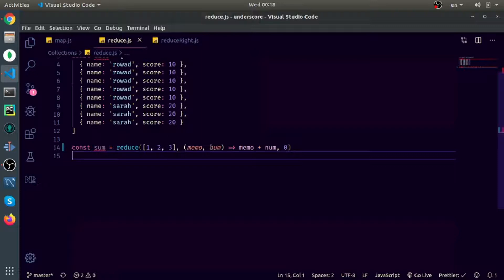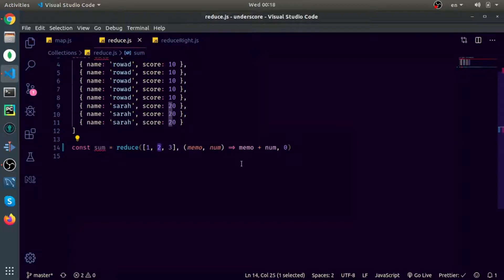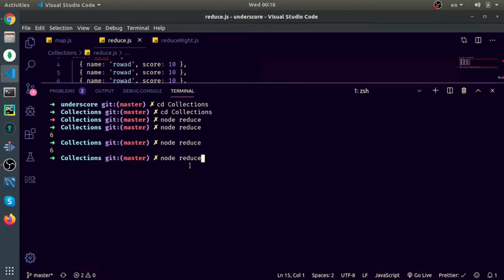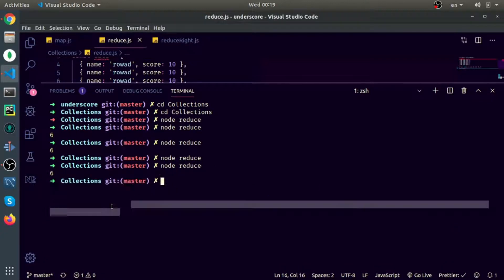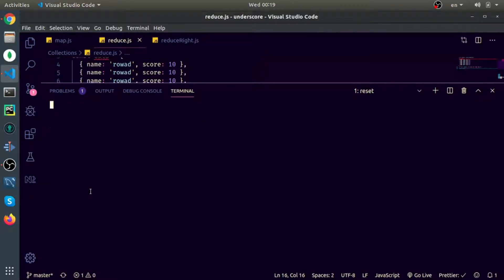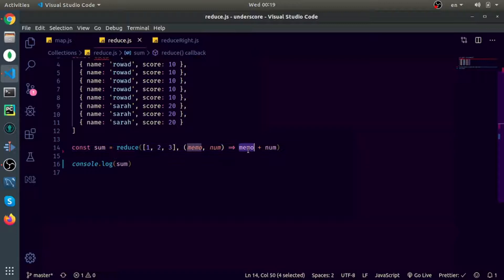We can trace it: for the first iteration, memo is zero plus one, which is the first element, and the return value from this function is the value for memo in the next iteration. So the next iteration, number is two but memo is one, so the return value is three. In the third iteration, memo is three and the value is three, so the sum is six. Running it, the value is six. And even if you did not pass a first value for memo, it will still work.